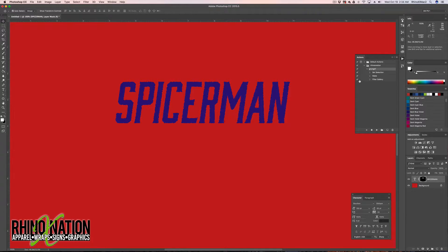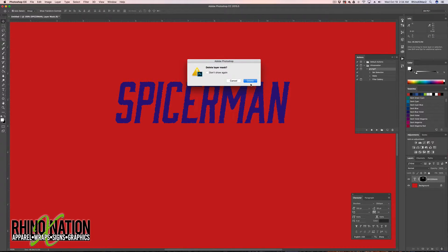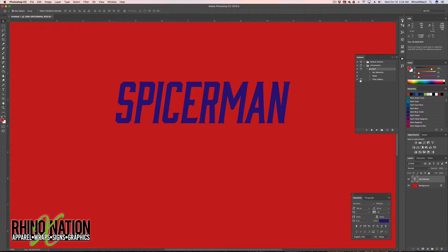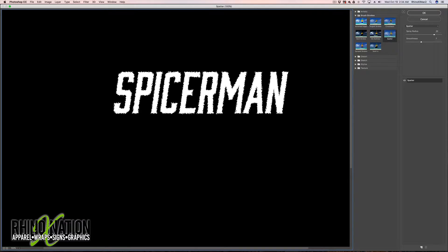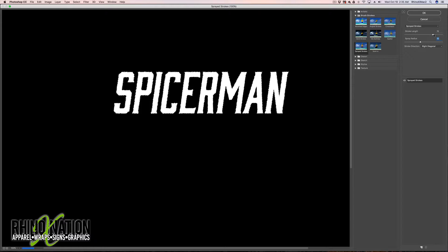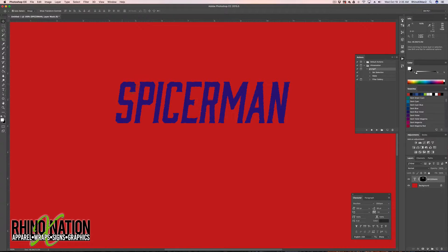You can click this icon next to the Filter Gallery step in the action. When you run the action it will stop and open up the Filter Gallery where you can adjust the Spatter or change to a different stroke, adjust the settings, click OK, and it'll apply that effect to your text using the mask.